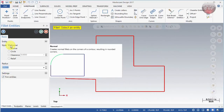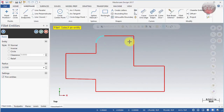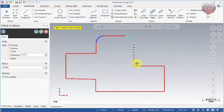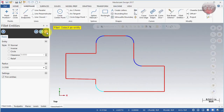For a Normal fillet there are two ways to create it. You can either select one entity and then another and it will create a radius there, or you simply move your mouse close to the corner and it will create that radius. You can create it on outside edges as well as inside edges. The simplest way is to move your mouse, but sometimes you have to position it in a certain place. Some people prefer to just pick two entities to create their fillet.